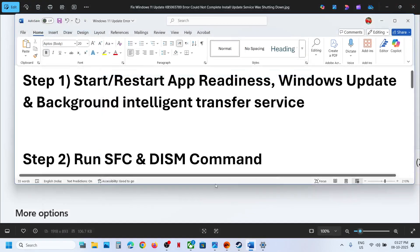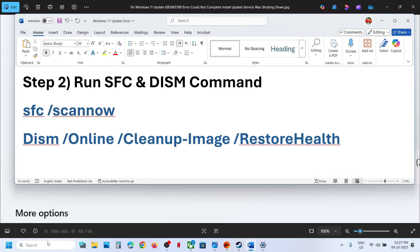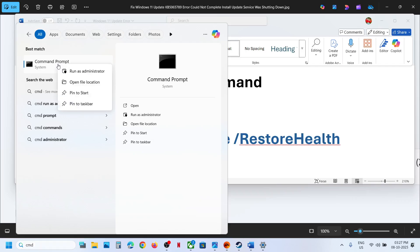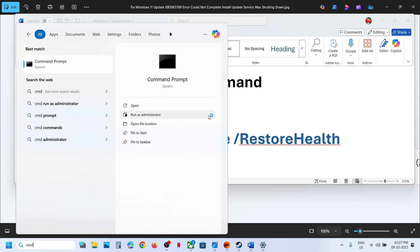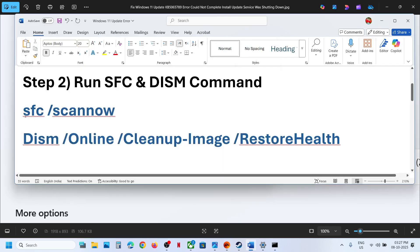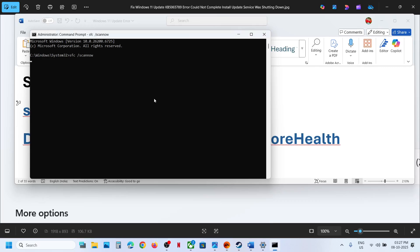Now try to install the update and then check. If it's still not working, run these two commands. Type in CMD in the Windows search box, make a right click on the Command Prompt app and run Command Prompt as Administrator, then click on Yes to allow. Copy the first command — the command is provided in the video description — paste it here and hit the Enter key.